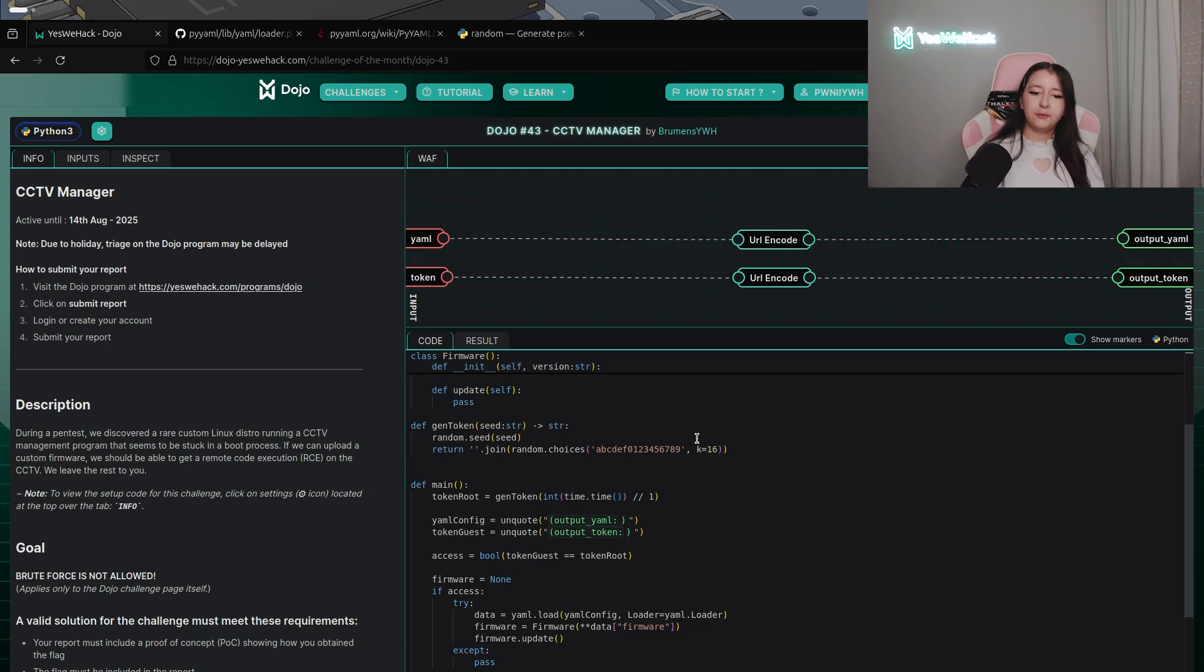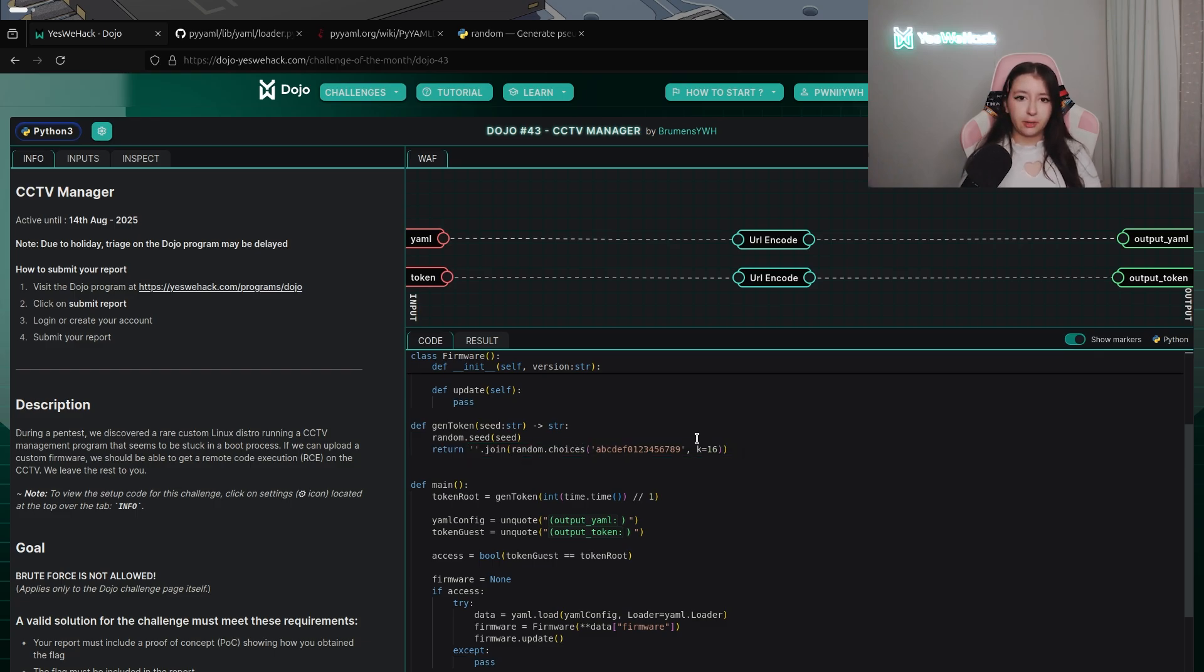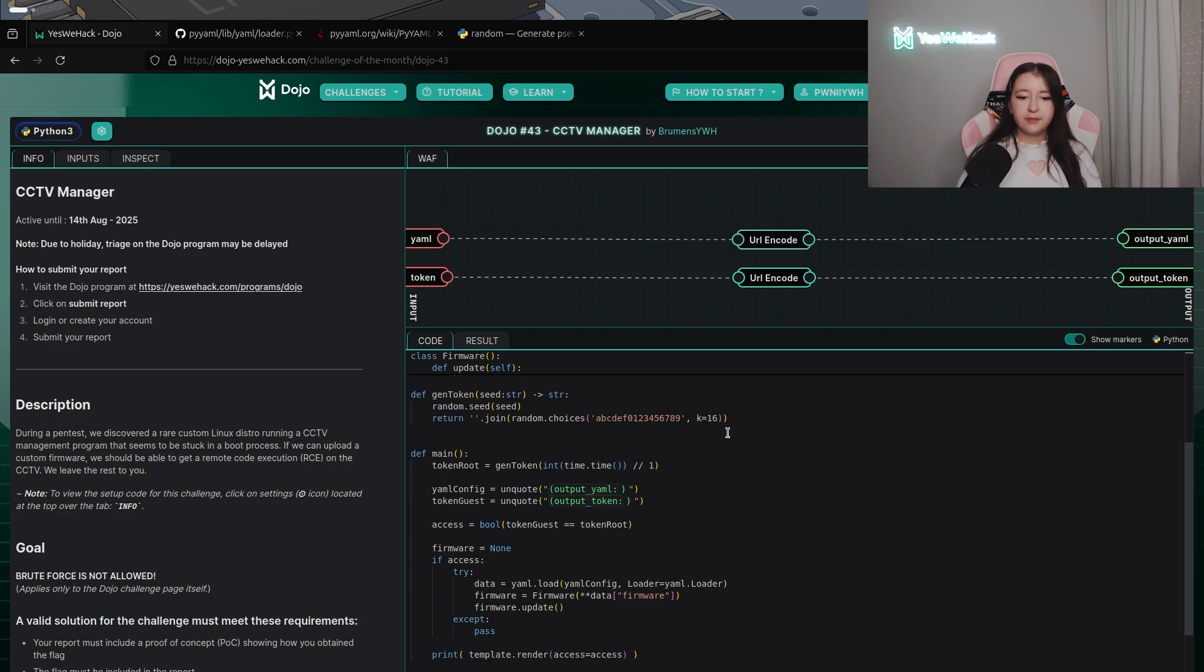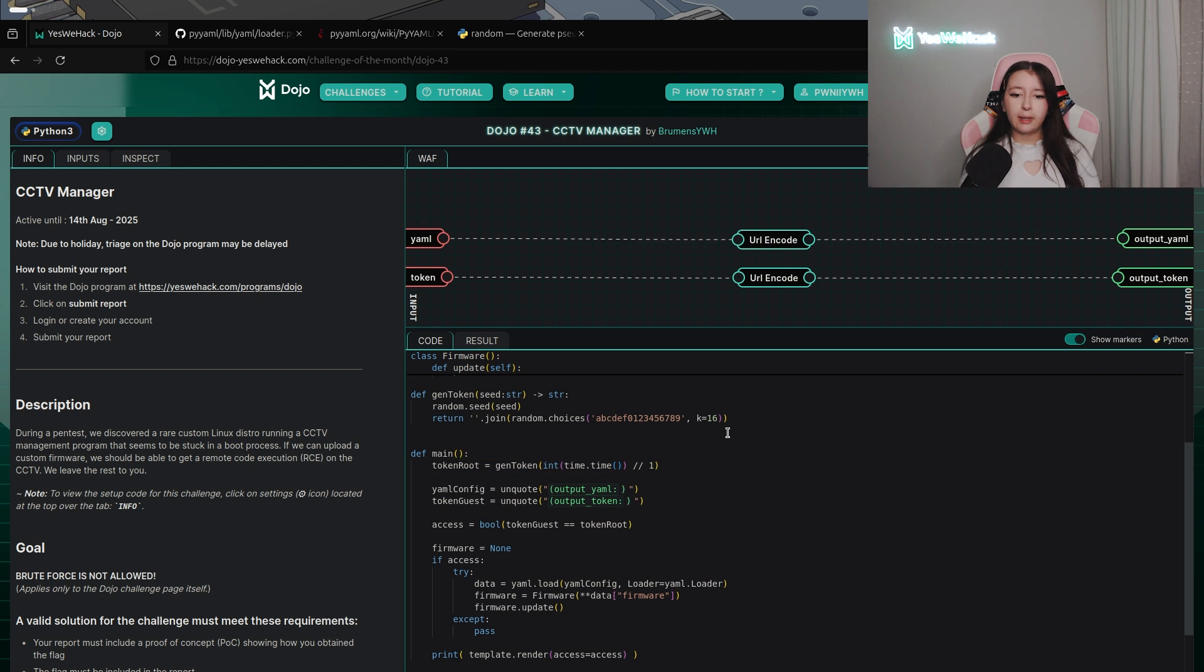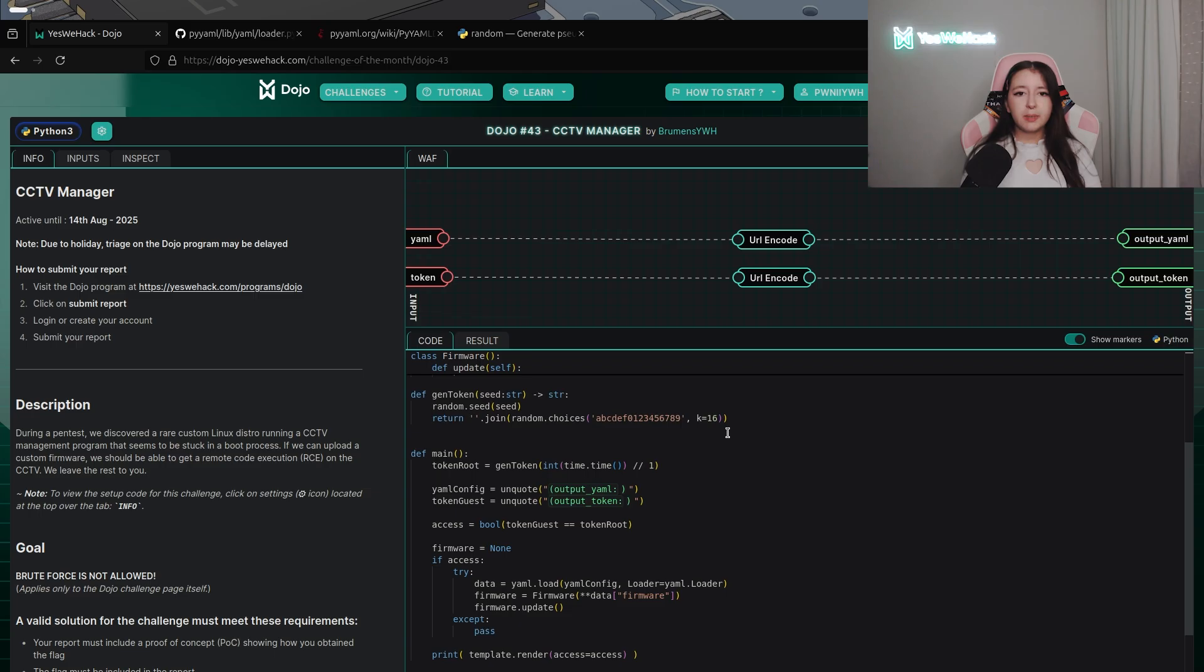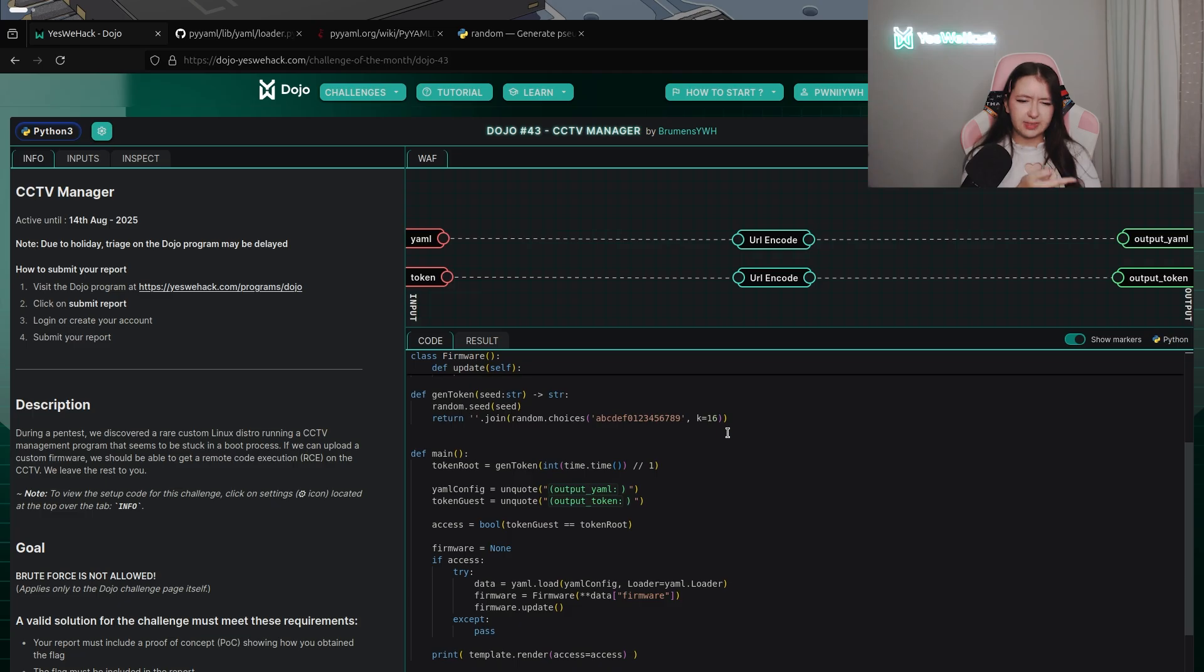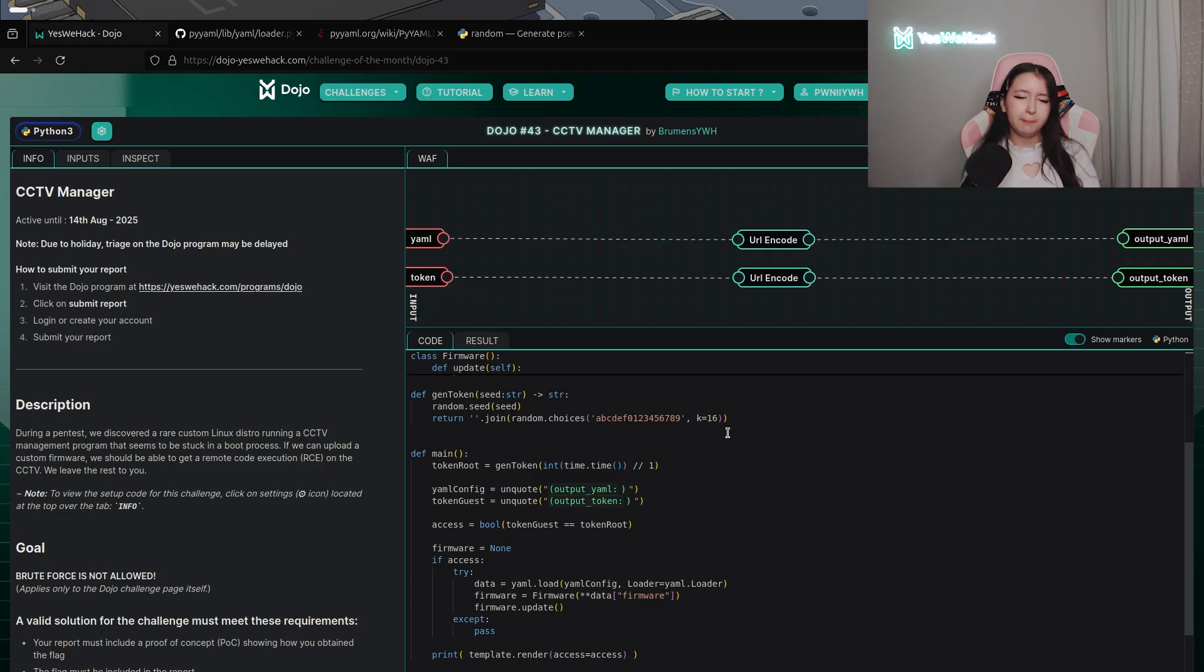Just after we can see that token root is defined with this custom method and we know the seed because in this case the seed is literally time. So the time method in python is basically the actual unix timestamp. So as you can guess now we know the seed and we know that random is not secure so we can maybe try to know the token. After that we have our two different user inputs yaml config and token guest.